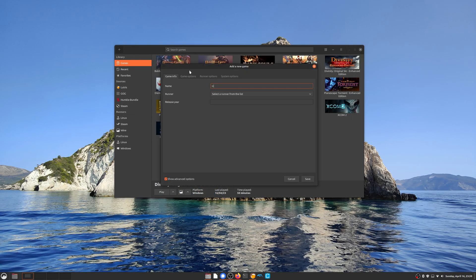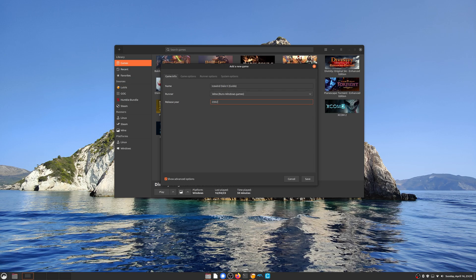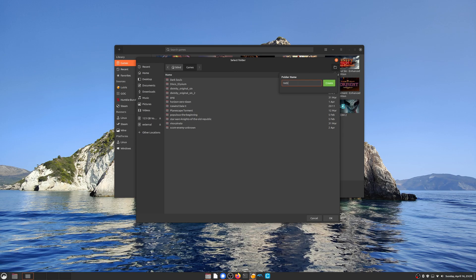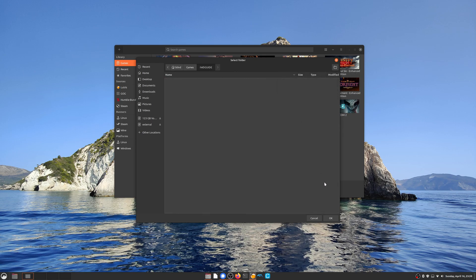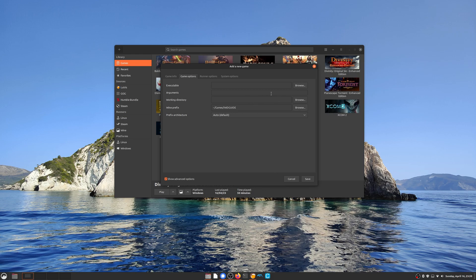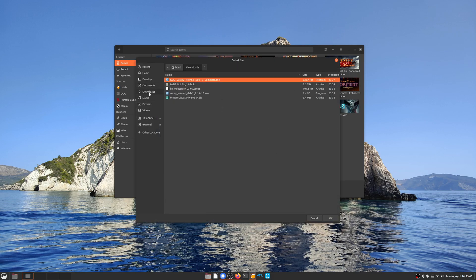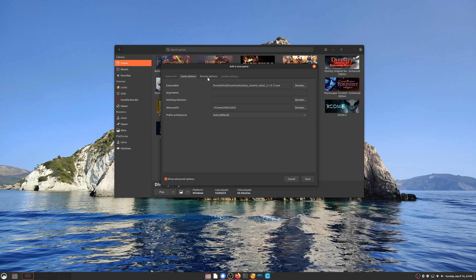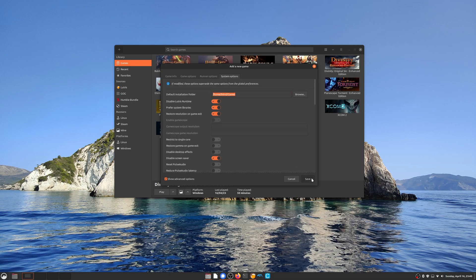To manually install a game in Lutris, simply click the plus icon in the top left of the screen. Enter your game name — I like to add the game's release year here too, just so it looks better later. Select Wine as your runner and navigate to the game's options tab. First of all we need to create a Wine prefix. This is just a directory that Wine recognises as the location of this Wine system. I like to keep mine in the games folder from my home directory, but it really doesn't matter where you store your Wine directories. For executable, simply select the installation EXE file and save.